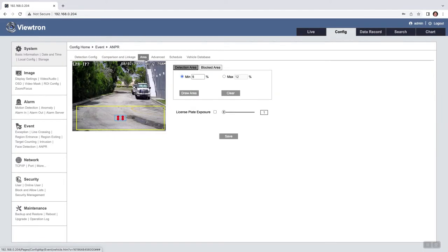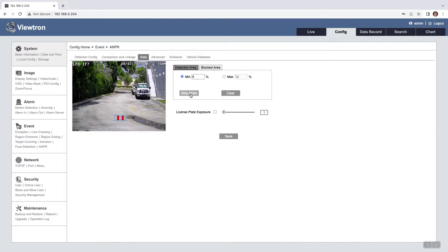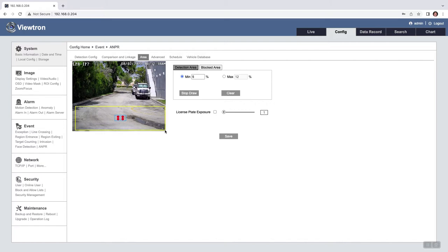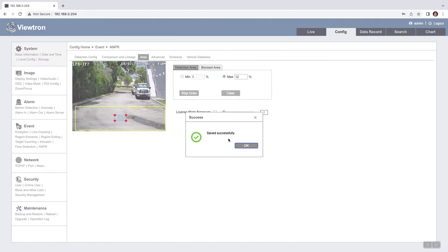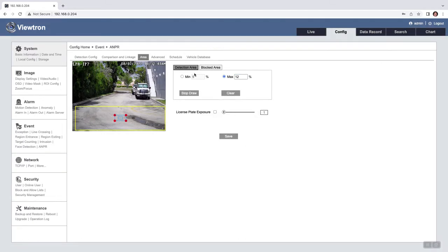Next I'm going to click on area. This is where you could define the license plate recognition zone and the minimum and maximum size for plates. Now you should get this as accurate as possible. I've had really good results with minimum set to 5 and max set to 12%. Click save there and then okay.